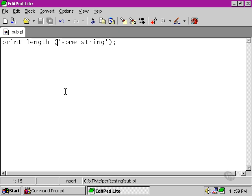That return value is then passed to the print function which prints it to the standard output file handle, in this case the command line. Our subroutines also can return values and there are two different ways in which they can do this.